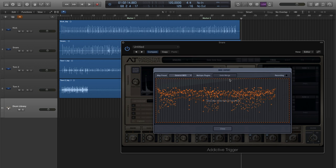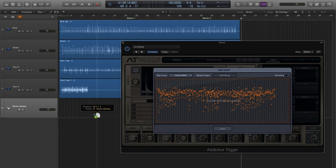There. Now you've got all of the events from the kick, the snare, and the tom tracks in one place. Now you can simply drag and drop that to your DAW's Arrange window.